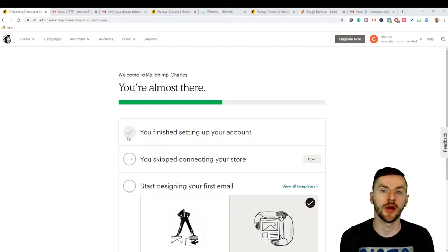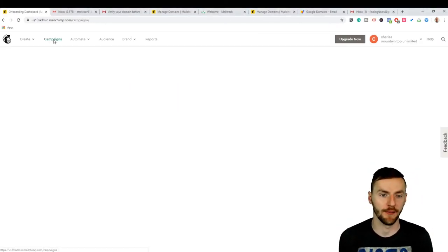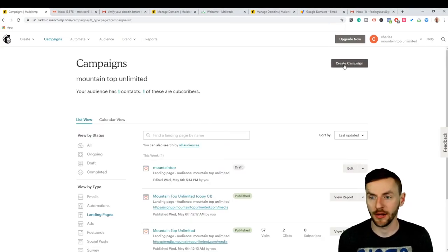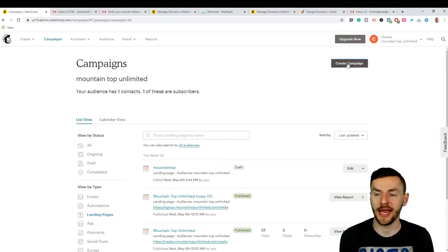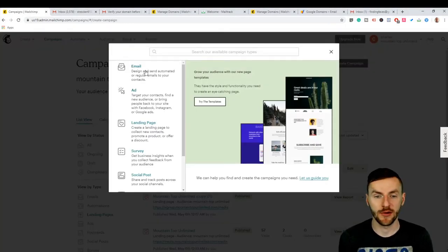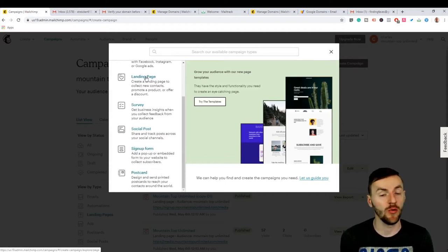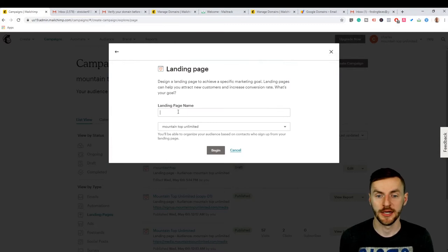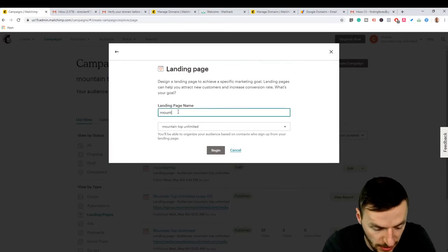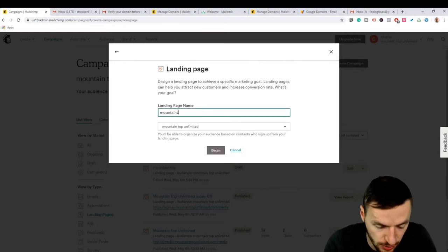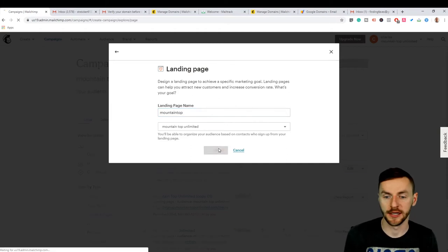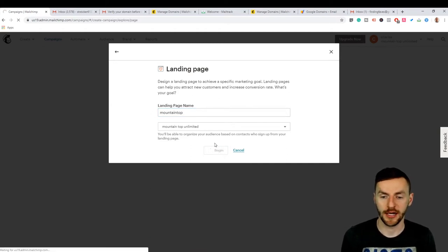Once you sign in, what you want to do is come over here to campaigns. Then that's going to load and click create campaign. It's going to give you a list of all these different things you can do, but actually what you want is the landing page. So click landing page, then you can name it. My company's mountaintop, so that's usually just the kind of deal I'm going for. Once you name it, click begin.